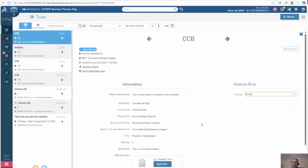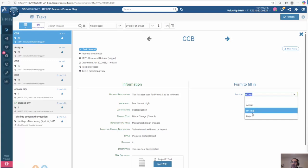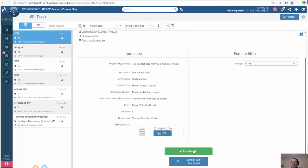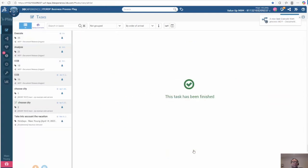So we go back to our process. Again, we see all the information related to it. We can open up the document and see the document's name, revision, and description. We can then accept, put it on hold, or reject it based on our condition. So I'm going to accept it and click finish task.